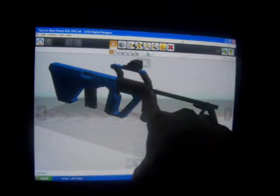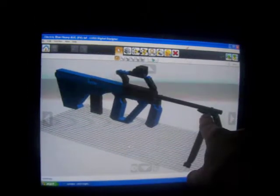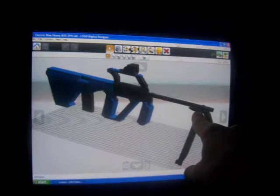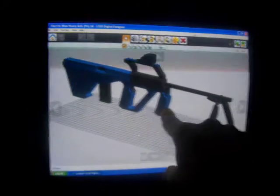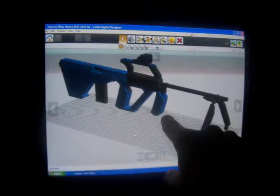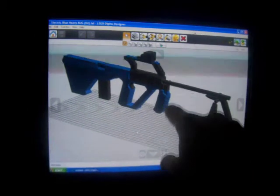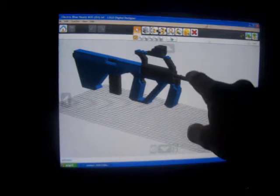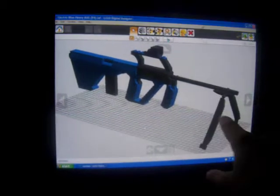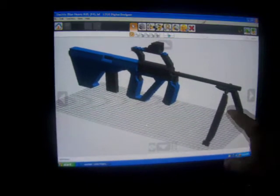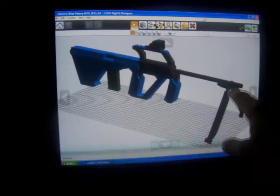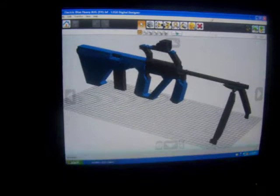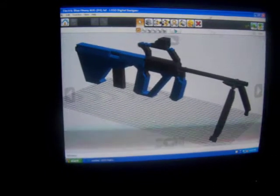As you can see, it's got a longer barrel on it than the normal AUG. The front foregrip folds up towards the barrel, and it's also got a bipod on it. And that's basically it.